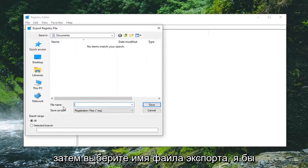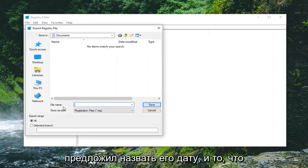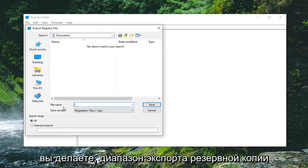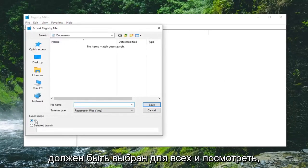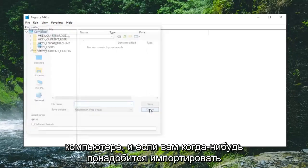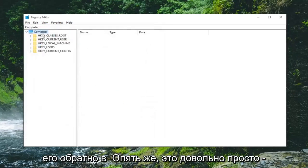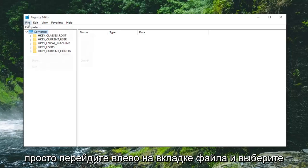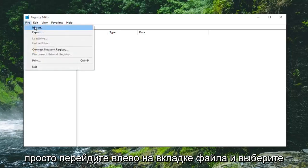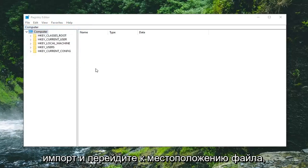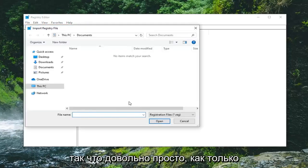File name I would suggest naming it the date in which you're making the backup. Export range should be selected to all and save it to a convenient location on your computer. And if you ever need to import it back in again that's pretty simple too. Just left click on the file tab and select import, and navigate over to the file location. So pretty straightforward.